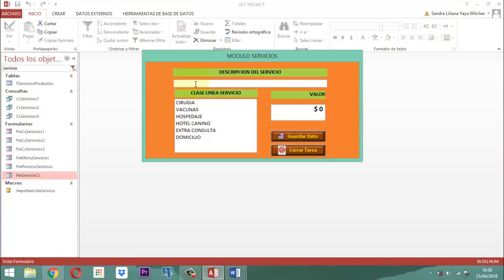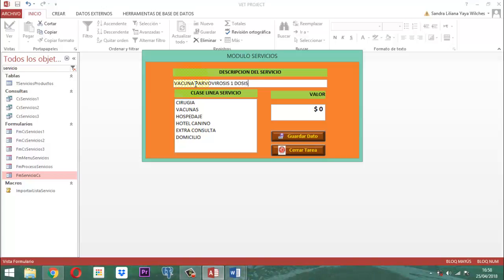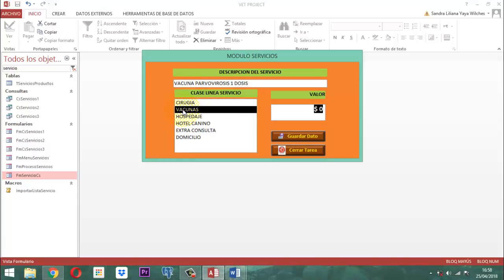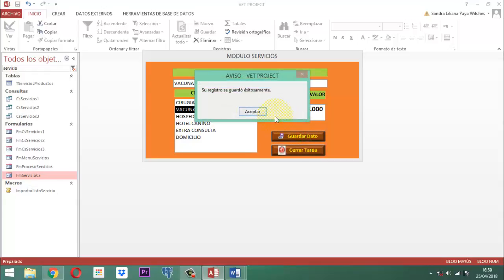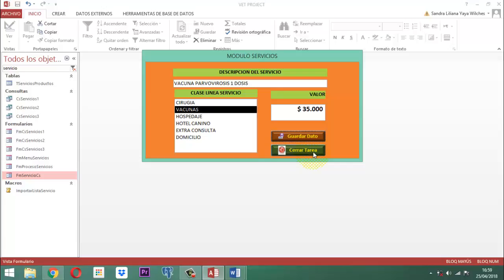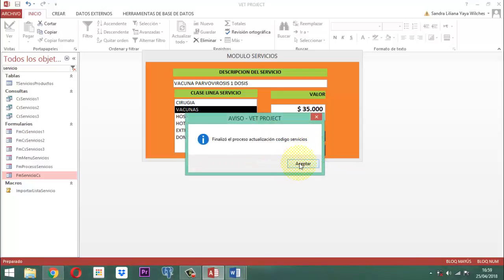Cuando le damos un Enter, acá vamos a elegir cuál de esas es. Le decimos vacuna. Cuando le damos un Enter, ¿qué precio? La vacuna tiene un precio de 35 mil pesos. Vamos a guardar el dato. Y después de que guardamos el dato, vamos a cerrar. En ese momento ya el proceso de actualización se dio.